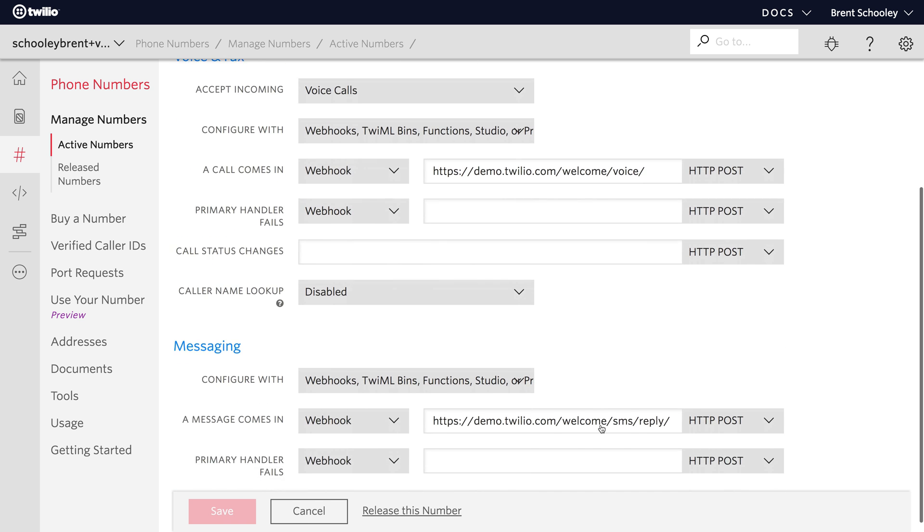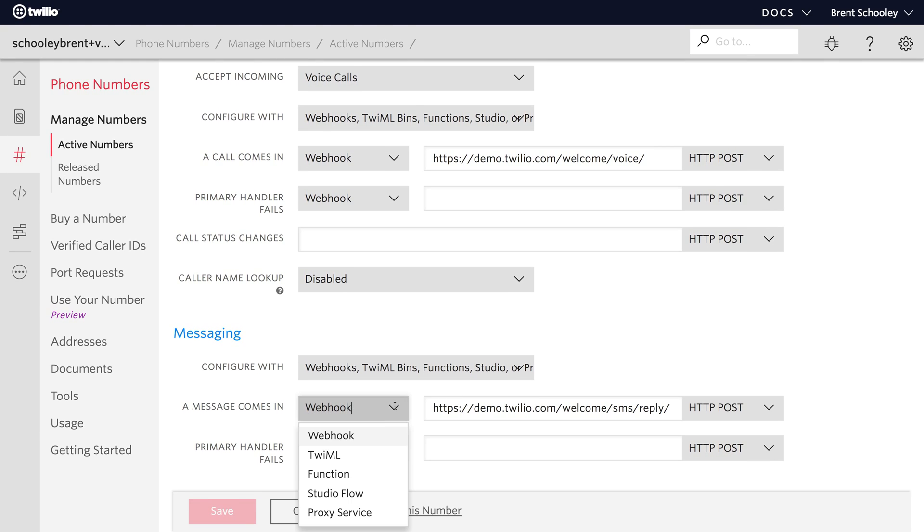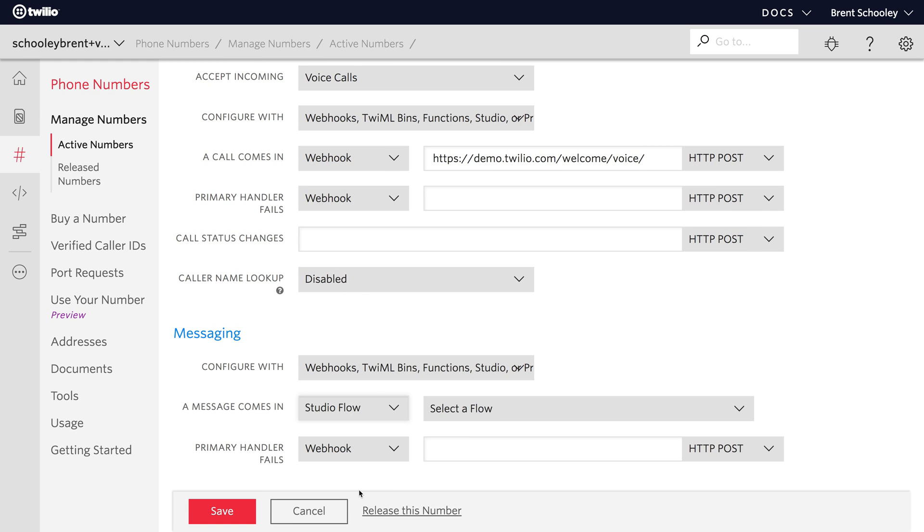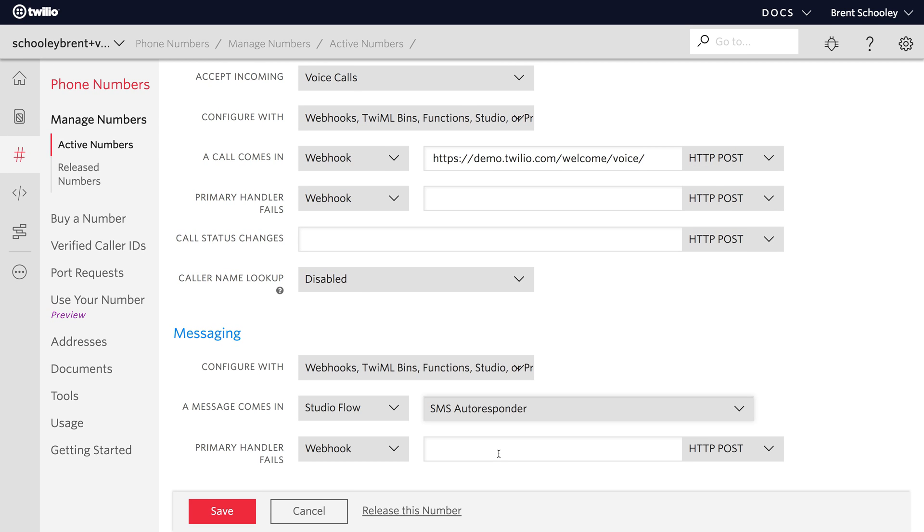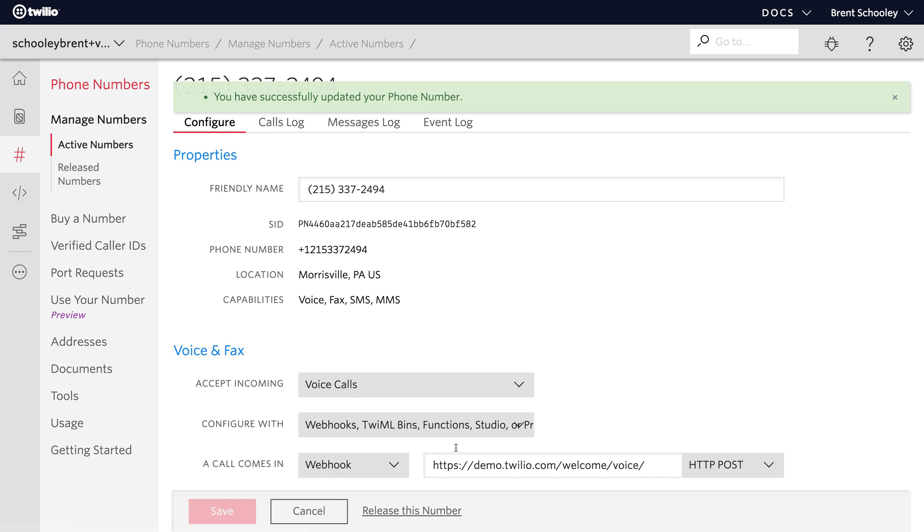Then inside of phone number setup, I want to go down to messages and change a message comes in to Studio Flow, and pick our SMS autoresponder flow. Save the number,